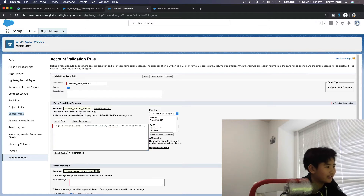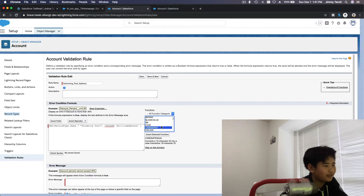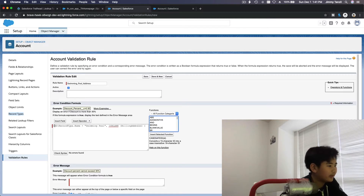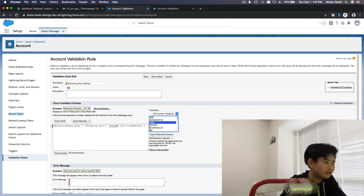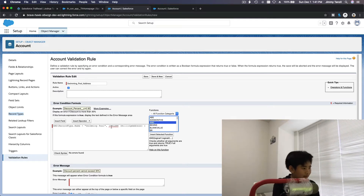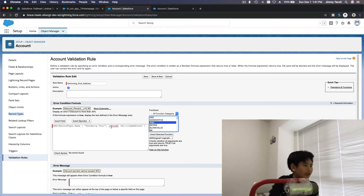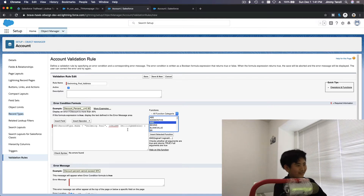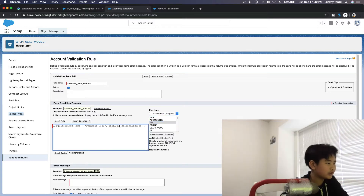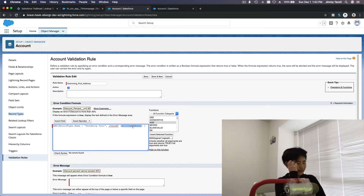Also, the AND function is over there — it checks that all arguments are true. So it's basically checking both conditions together. If it wasn't together, it would mean even if the name is 'Swimming Pool' it would always show the error message, which would be wrong. So you need to combine them with the AND function.